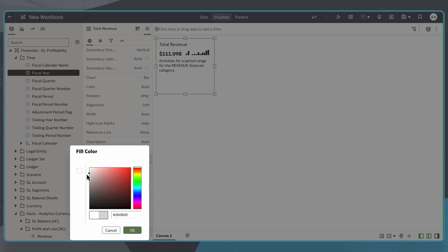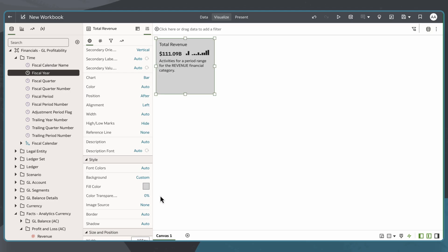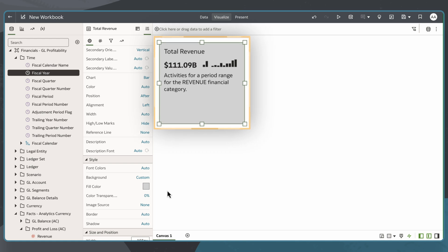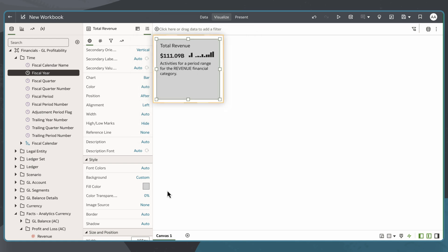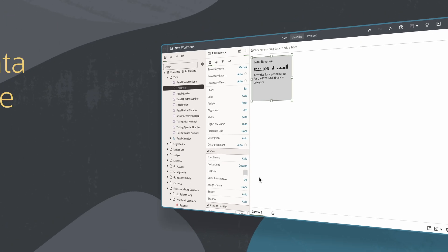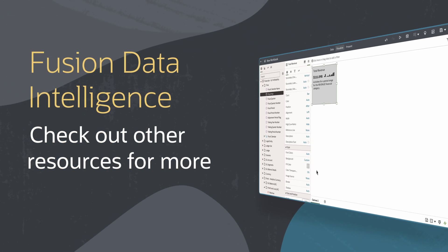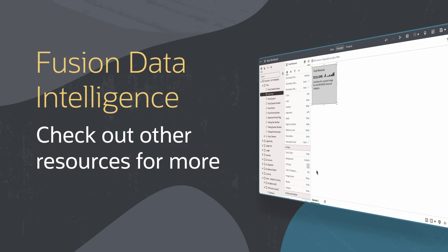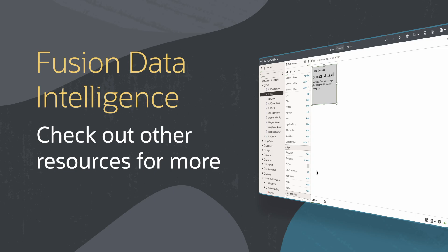Now my tile is ready to highlight key metrics at a glance, making dashboards easier to scan and act upon. Find more videos in this series and additional resources on using Fusion Data Intelligence in the links below.